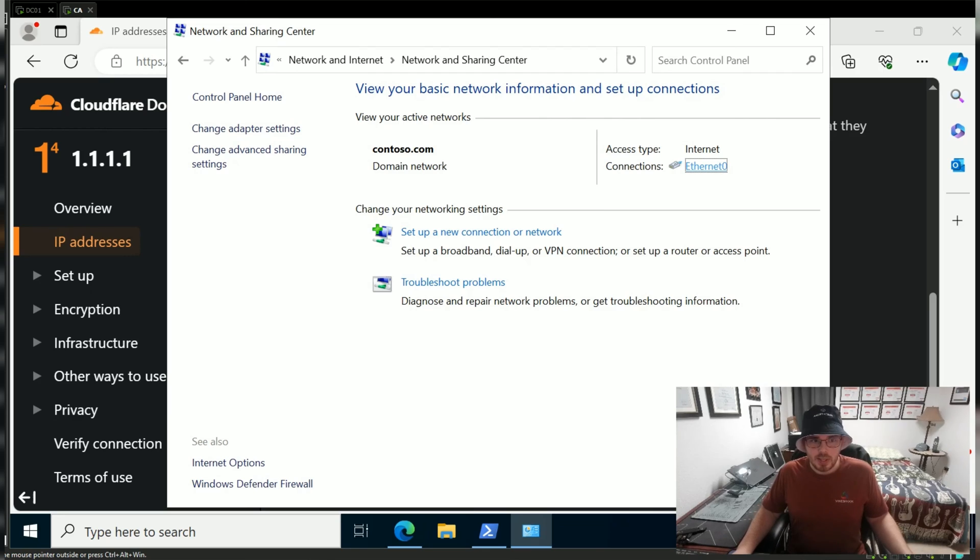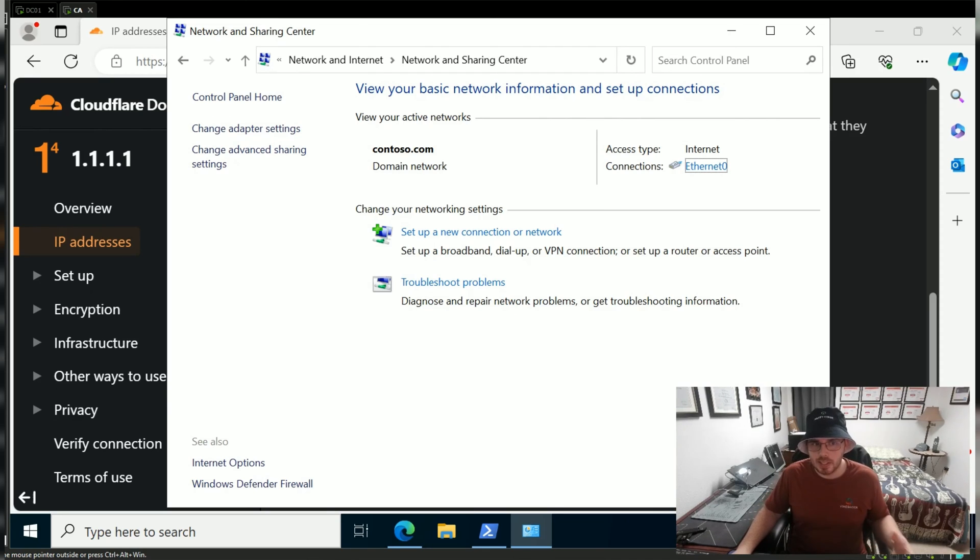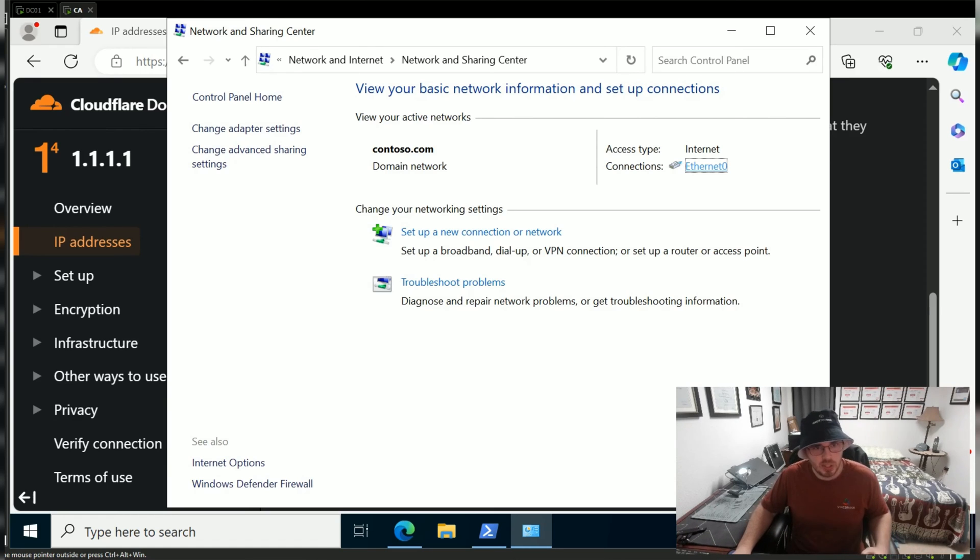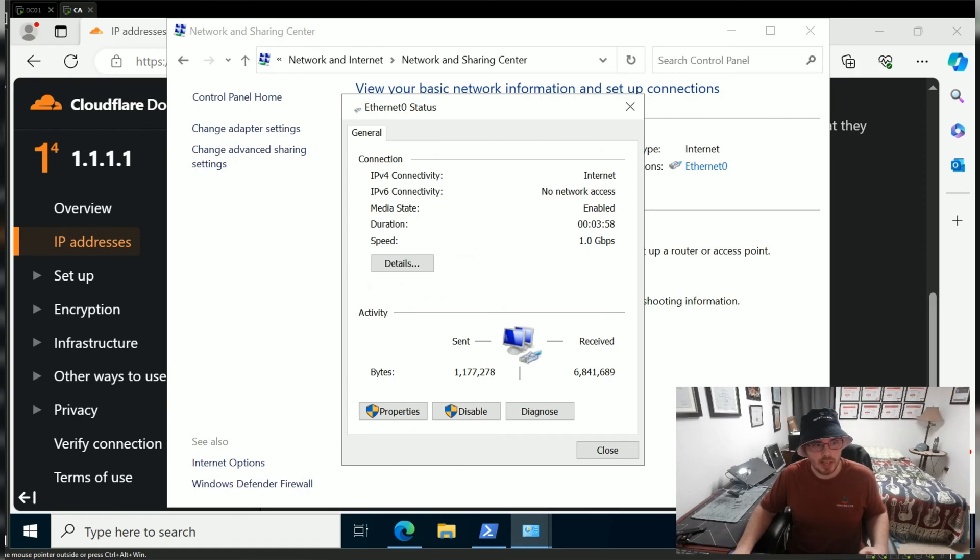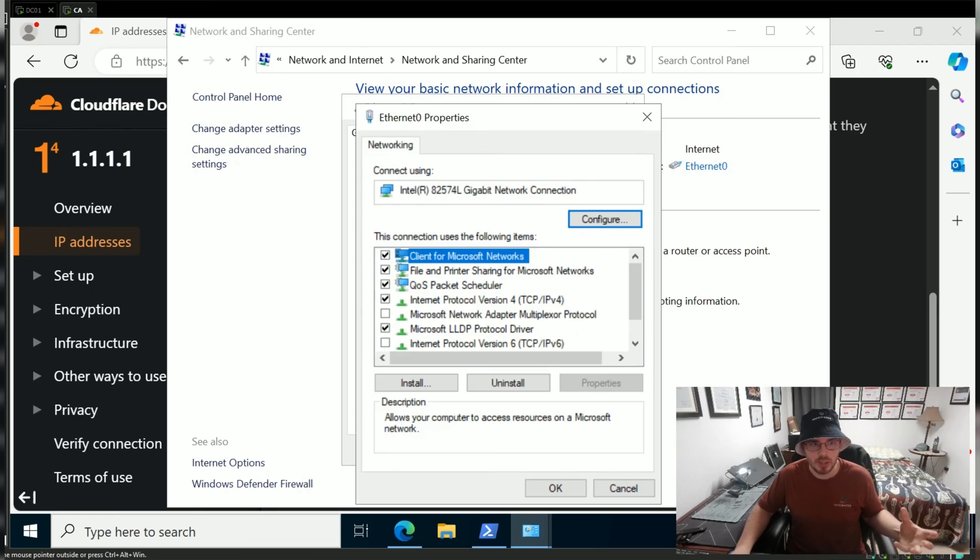Next we select our Network Adapter. In this case it's Ethernet. Yours might be Wi-Fi or Wireless. Click on that, then click Properties to modify the properties.